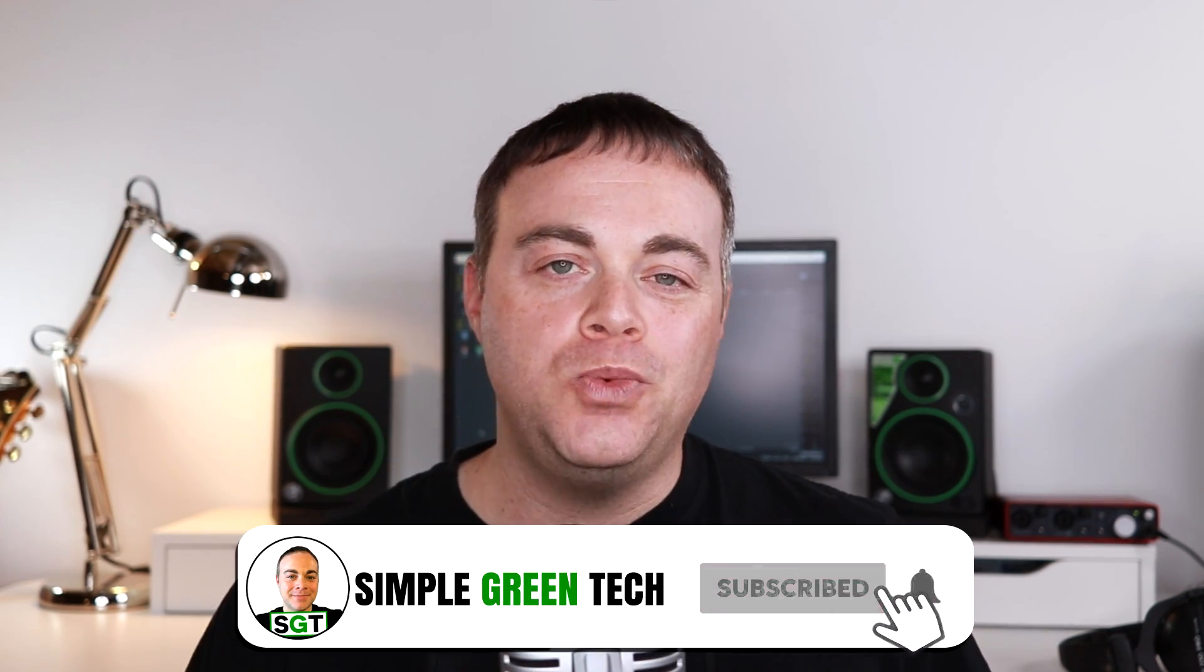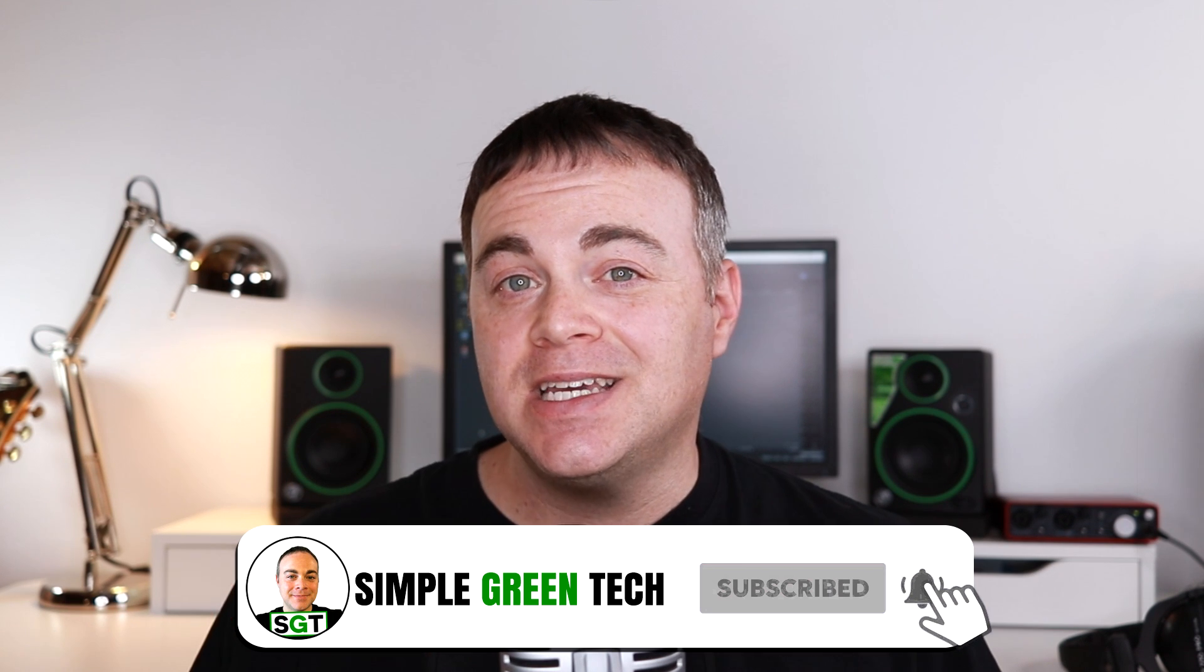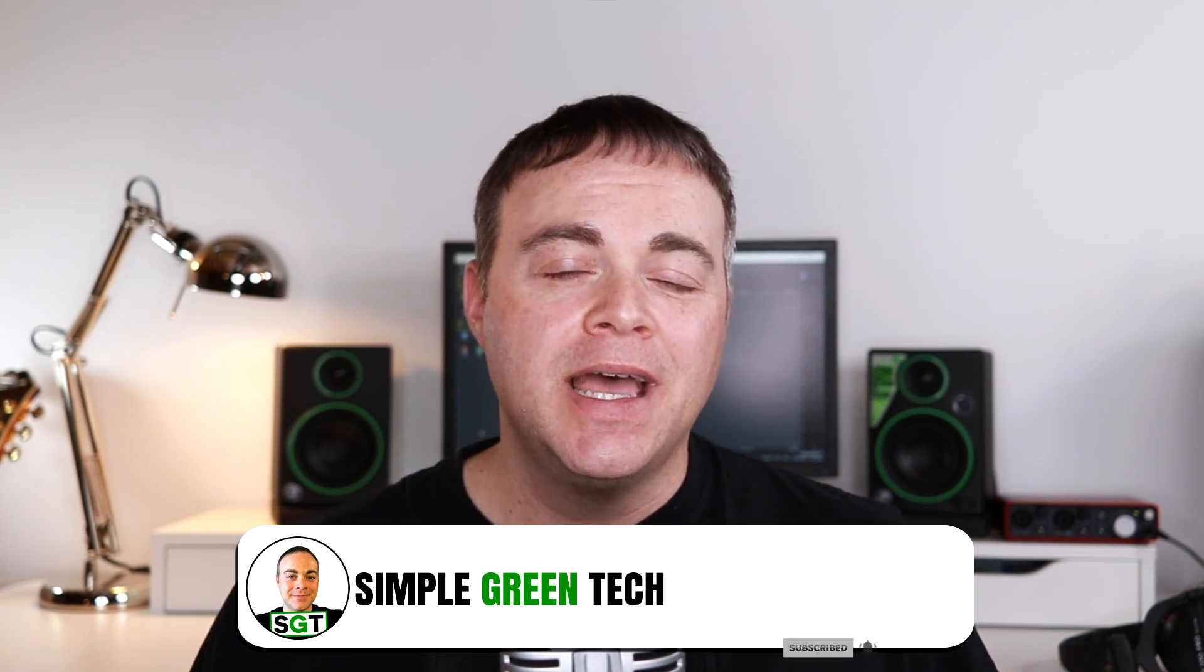On this channel, I do weekly audio tech tips, tutorials, and reviews to help you conquer the tech and unleash your creativity. Now links to all of the digital audio workstations that I mentioned in this video are in the description below, along with links to some other videos that you might want to check out next.